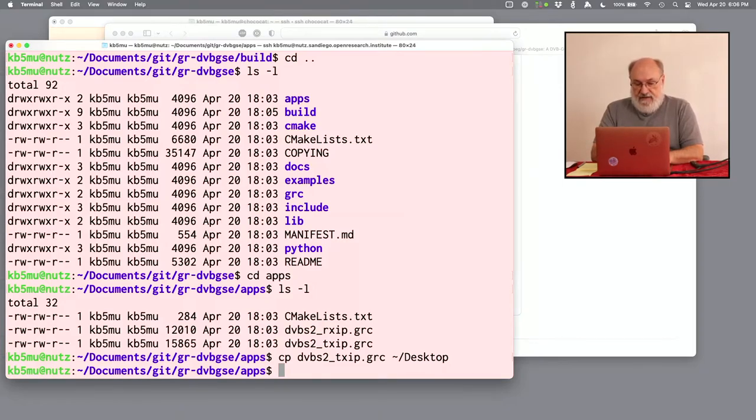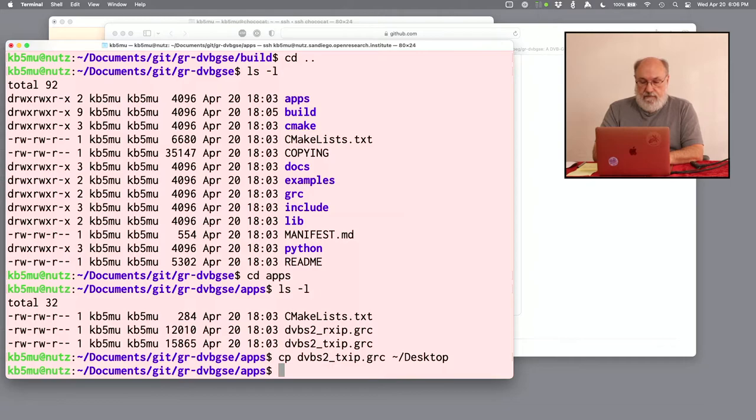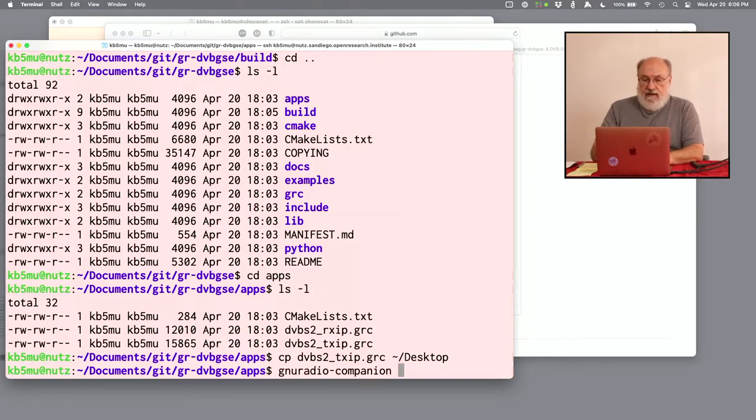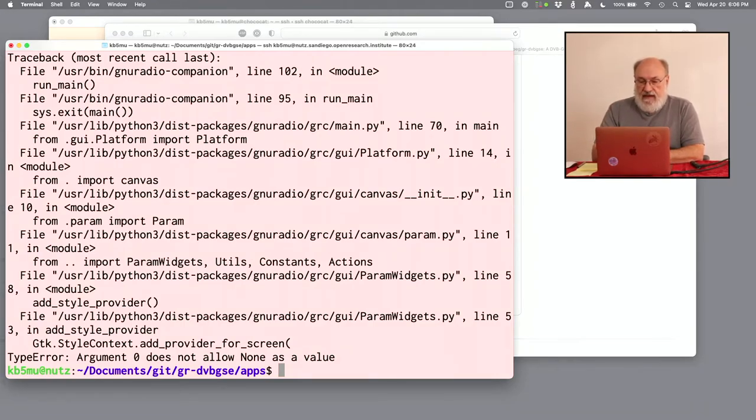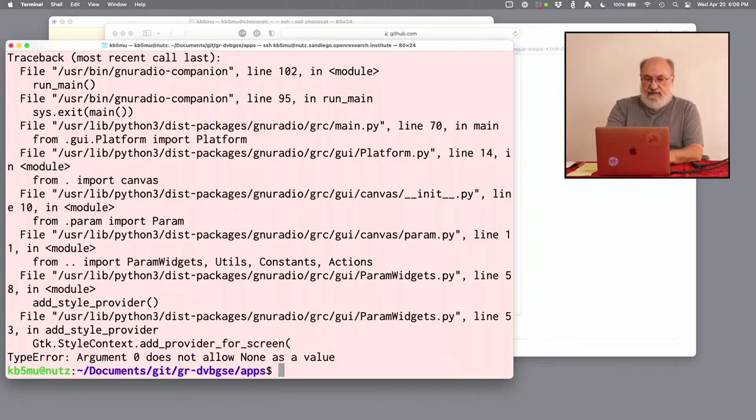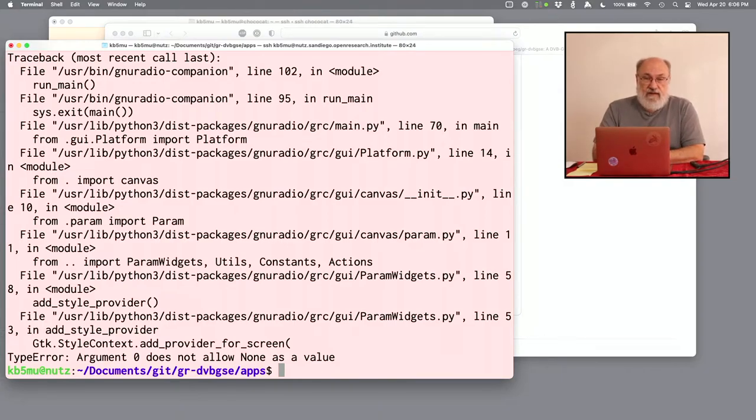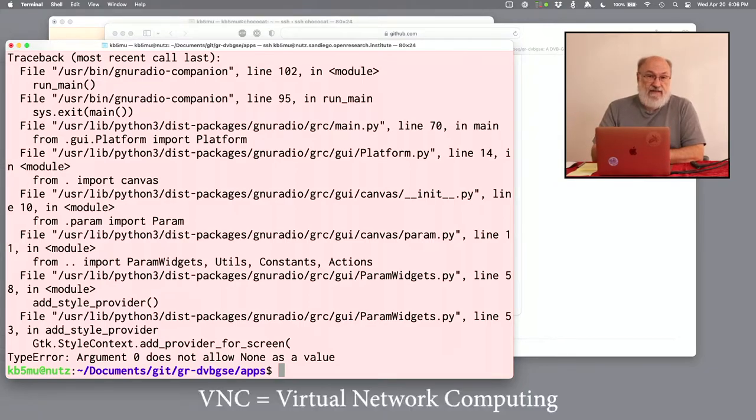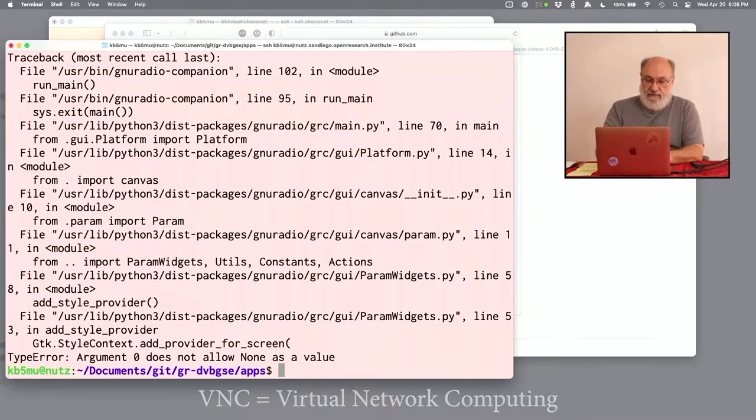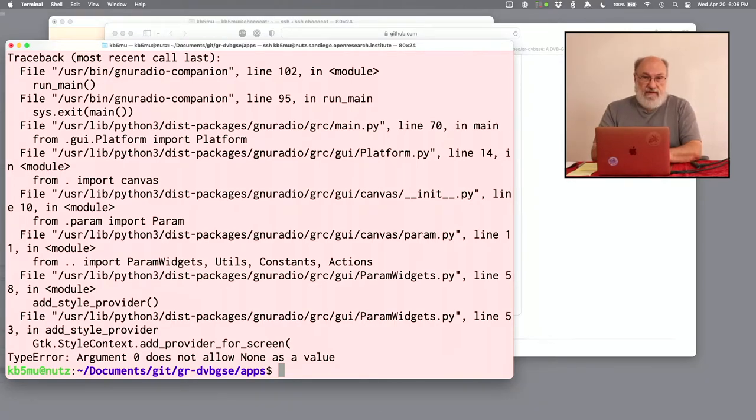Let's go ahead and try it and see what happens. If I just run GNU Radio Companion, uh-oh, it errors out right away. And you see stuff about widgets and screens. The problem here is that we're at a command line. All we have is a terminal. And we need a graphic interface. We need VNC.